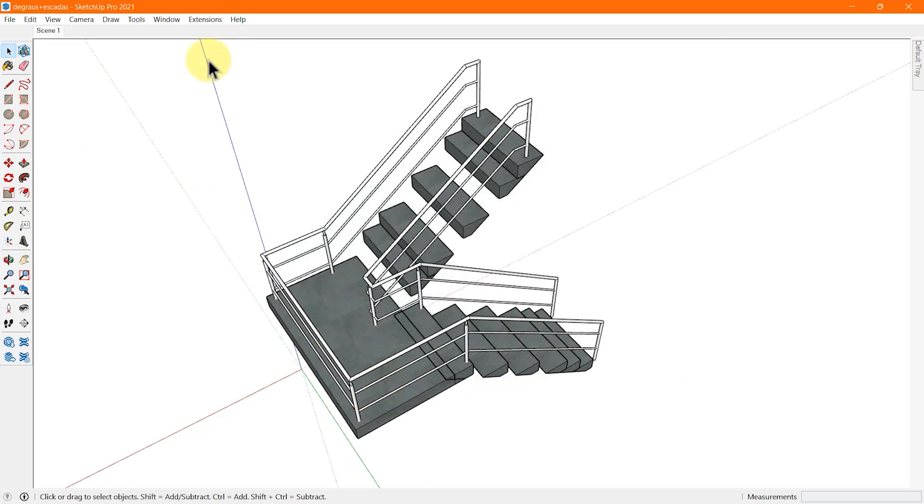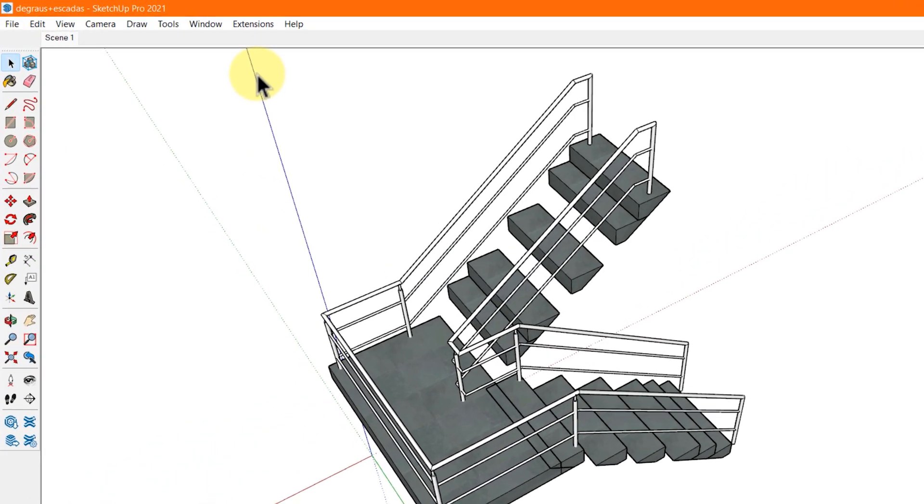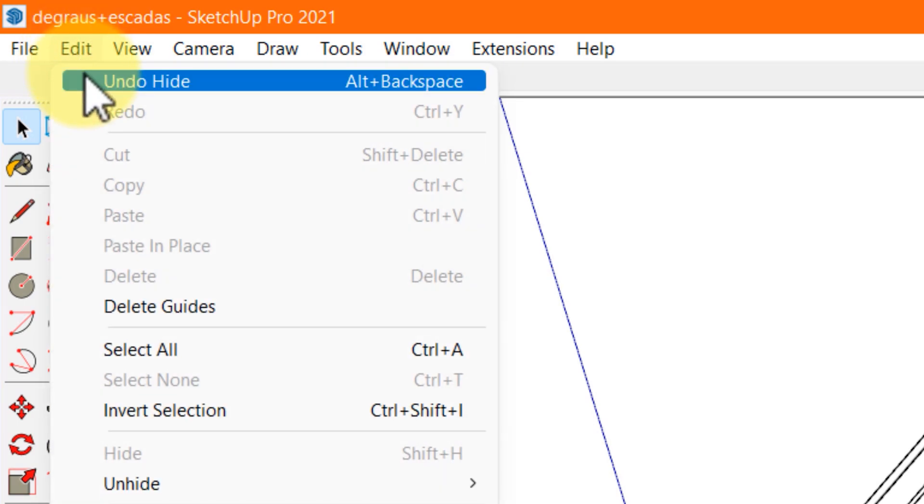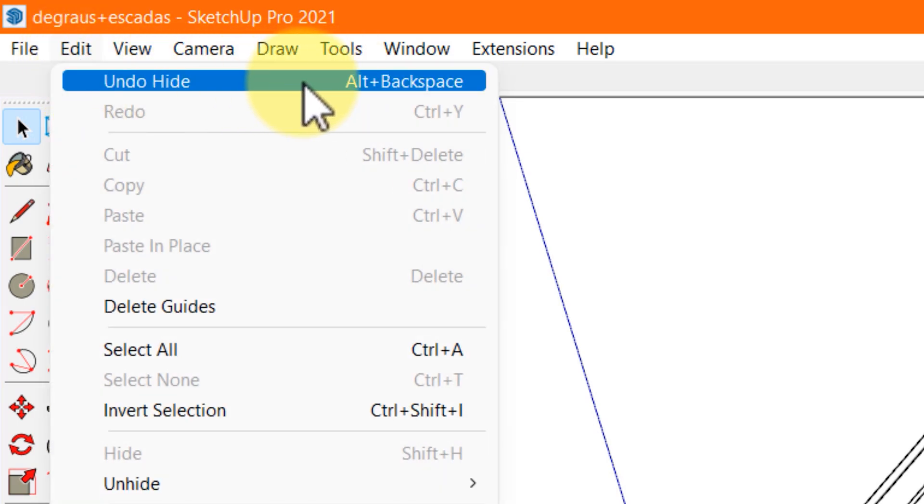Undo is available under the edit menu. You will see the word undo with a description of the last action you performed. As you can see on your screen, it is showing us the last tool or activity we did.